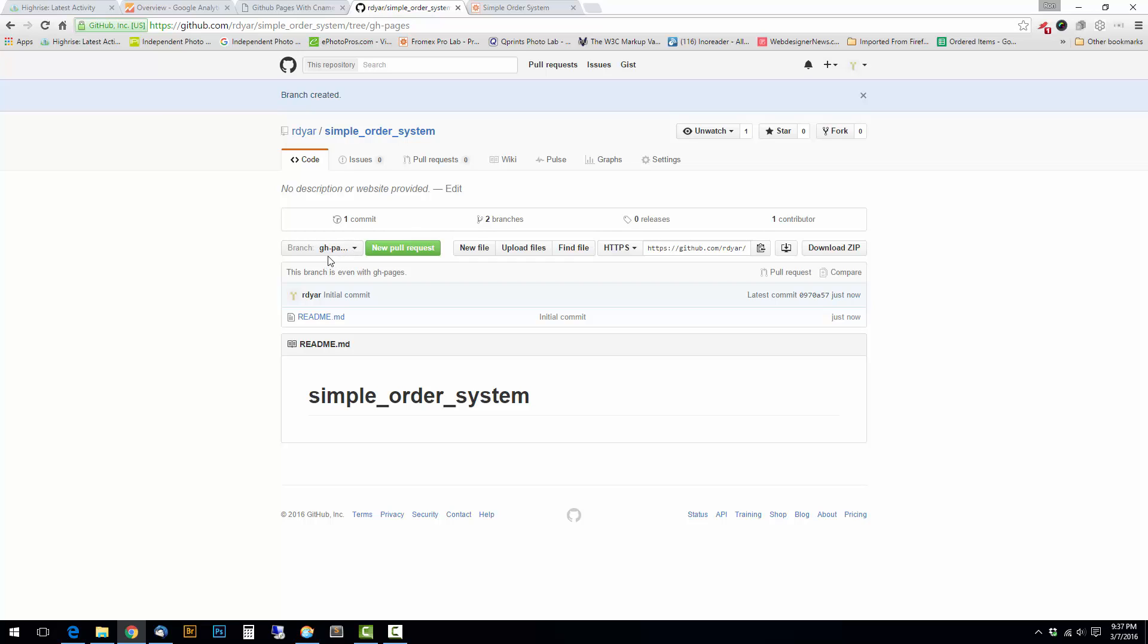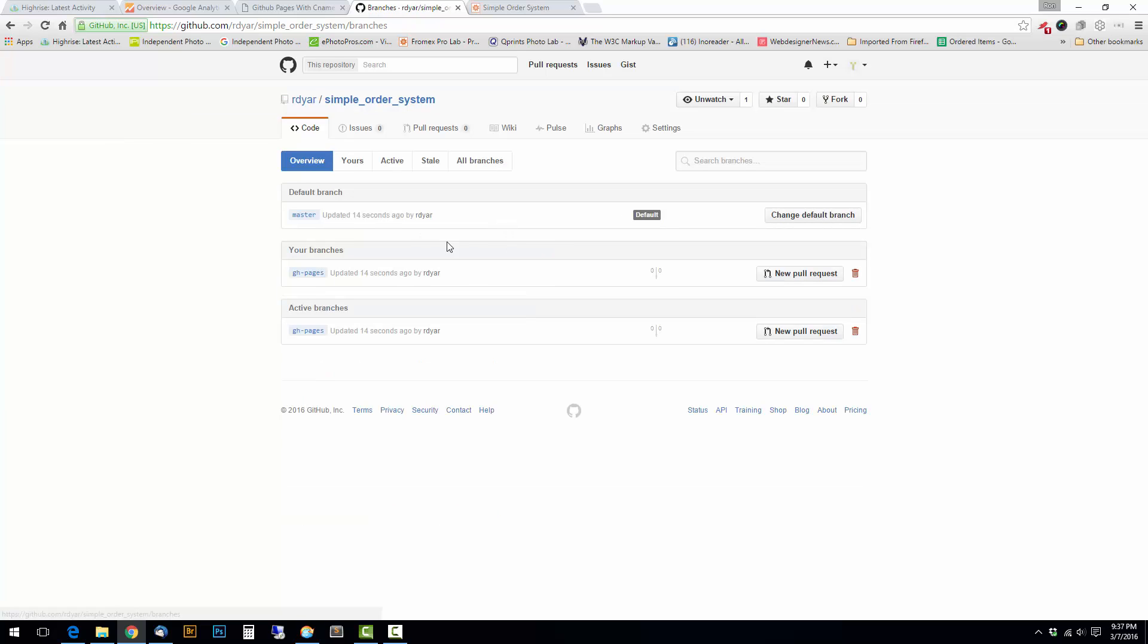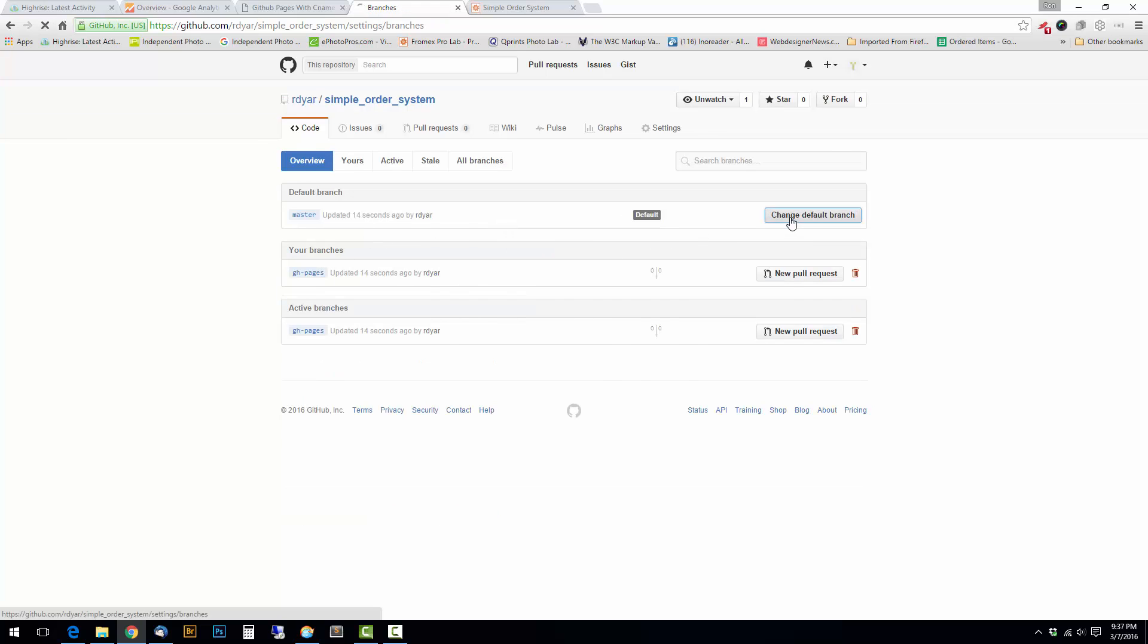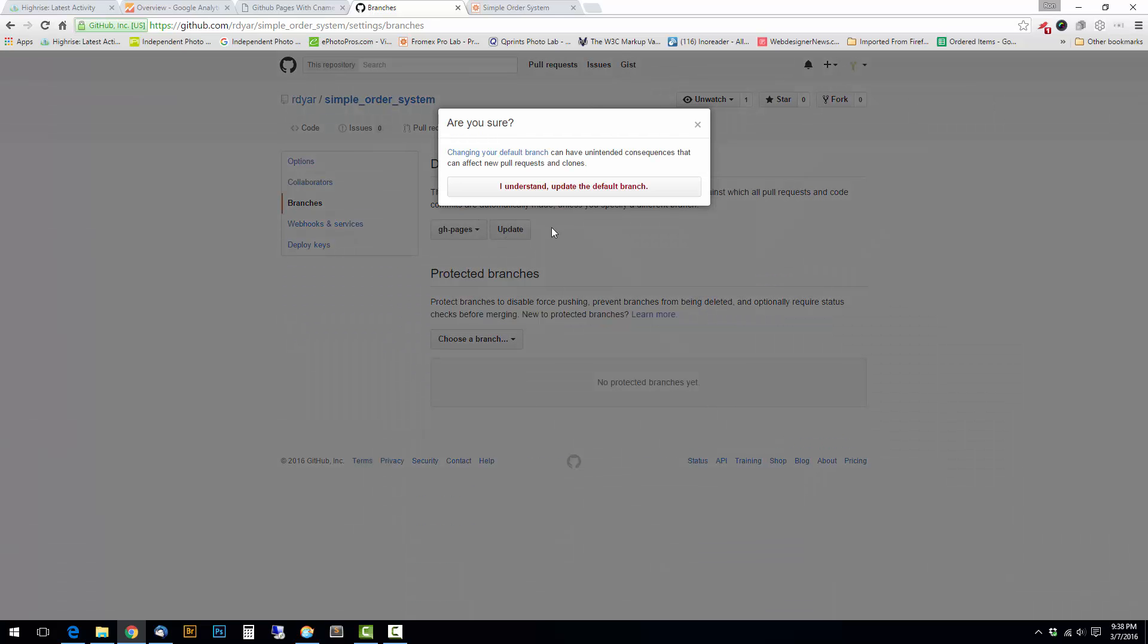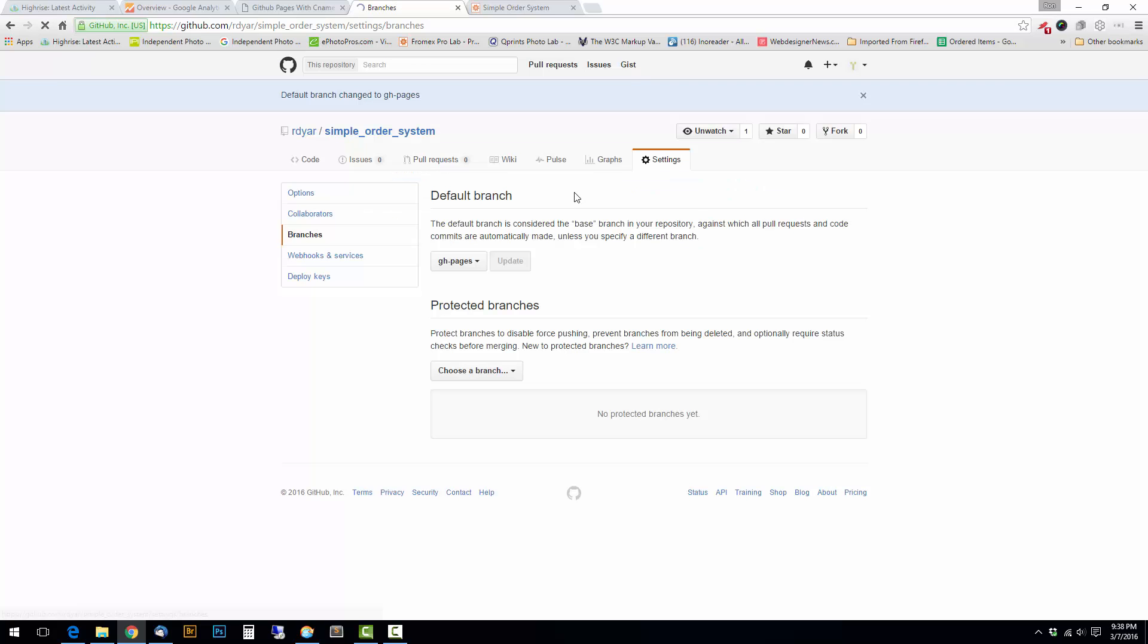And now you can see I have a gh-pages branch. I still have the master branch. I have two branches, but I don't really want the master branch anymore. So I'm going to change this default to the gh-pages branch. Update. Yes, I understand.